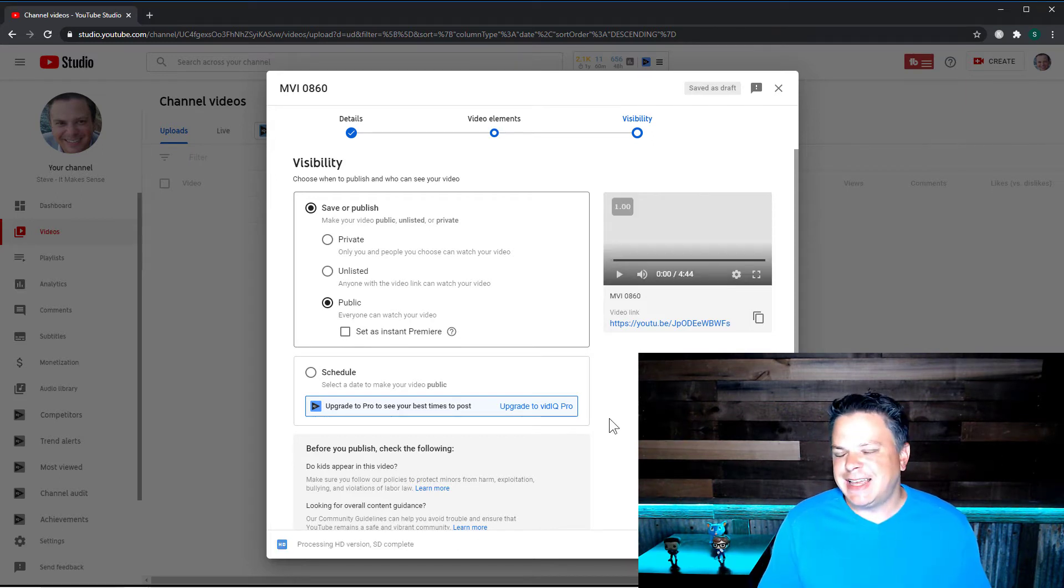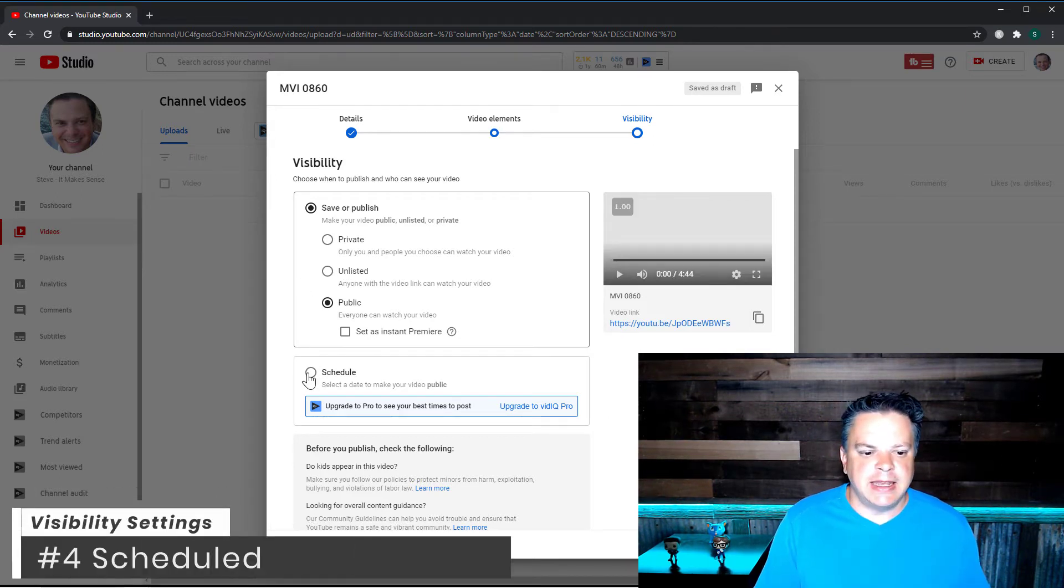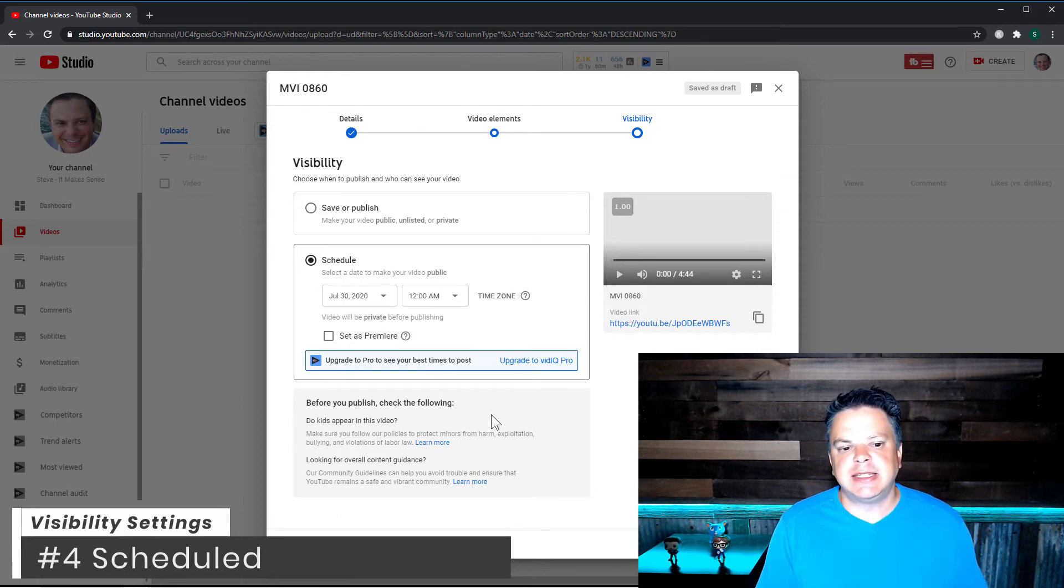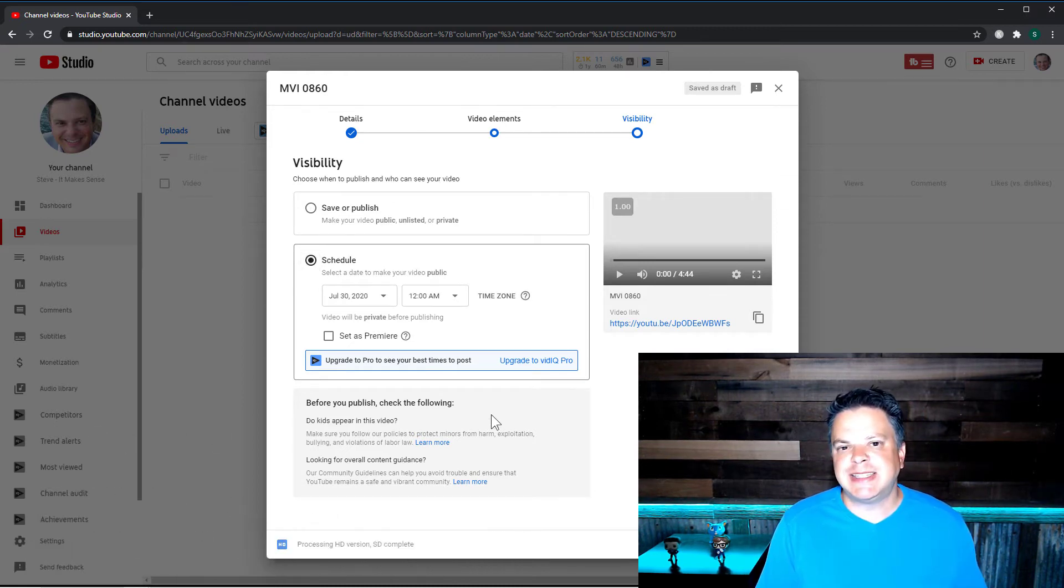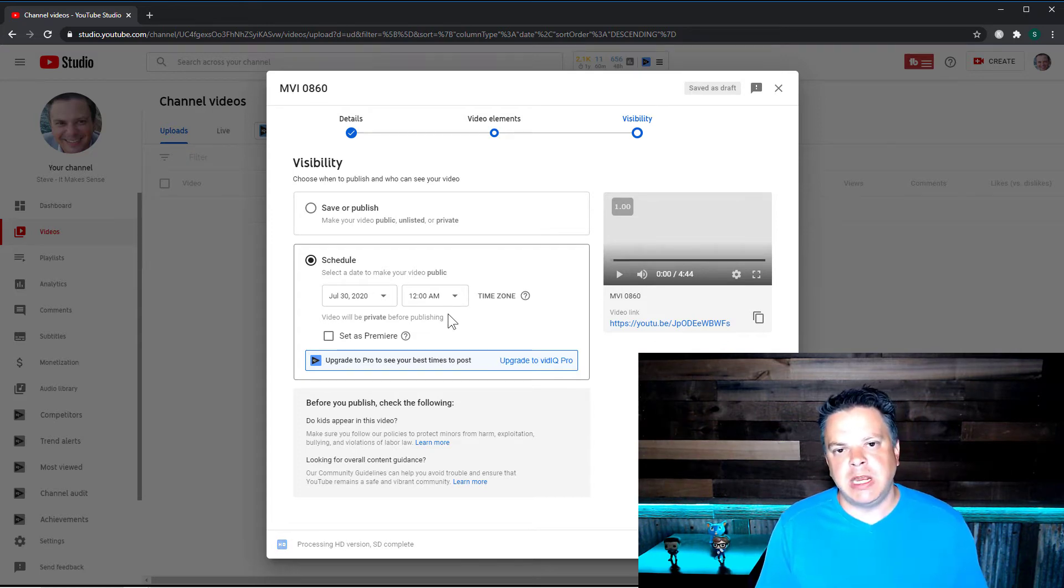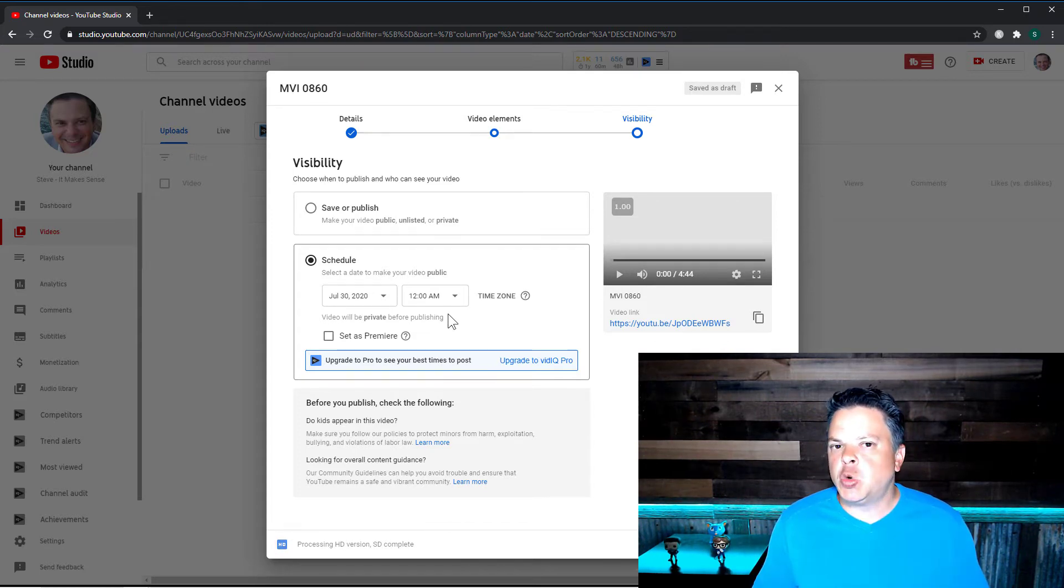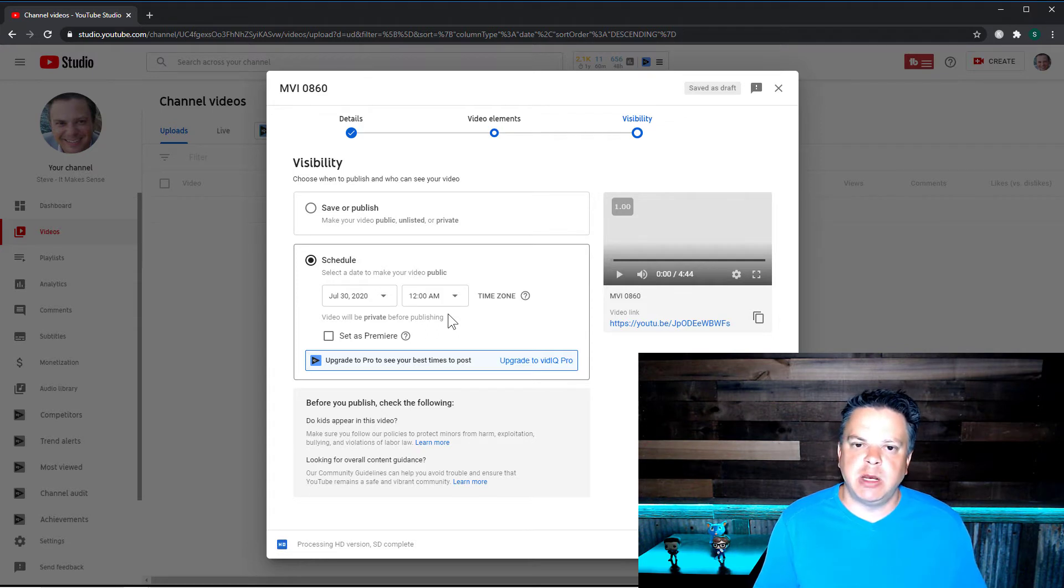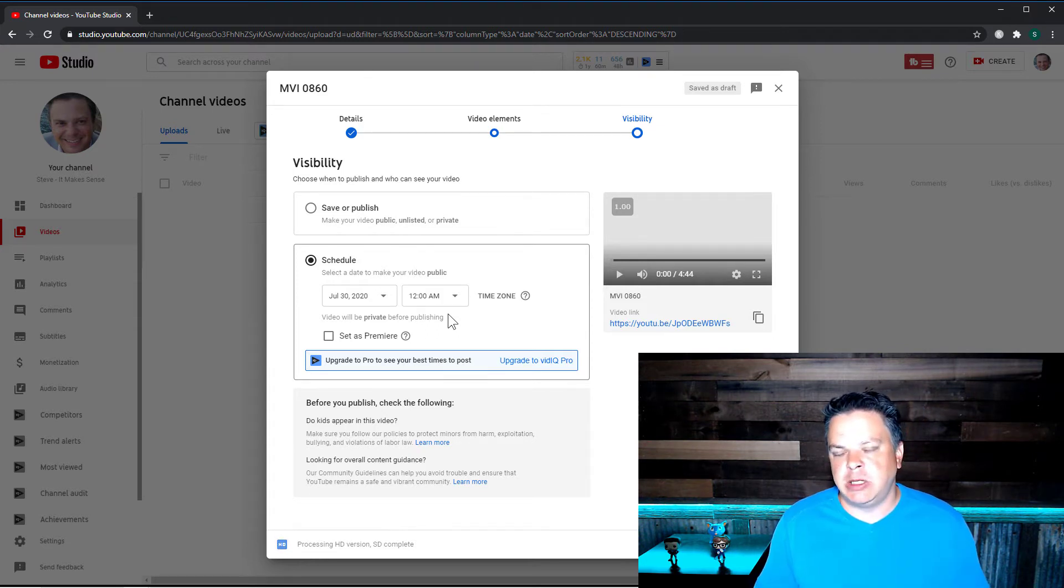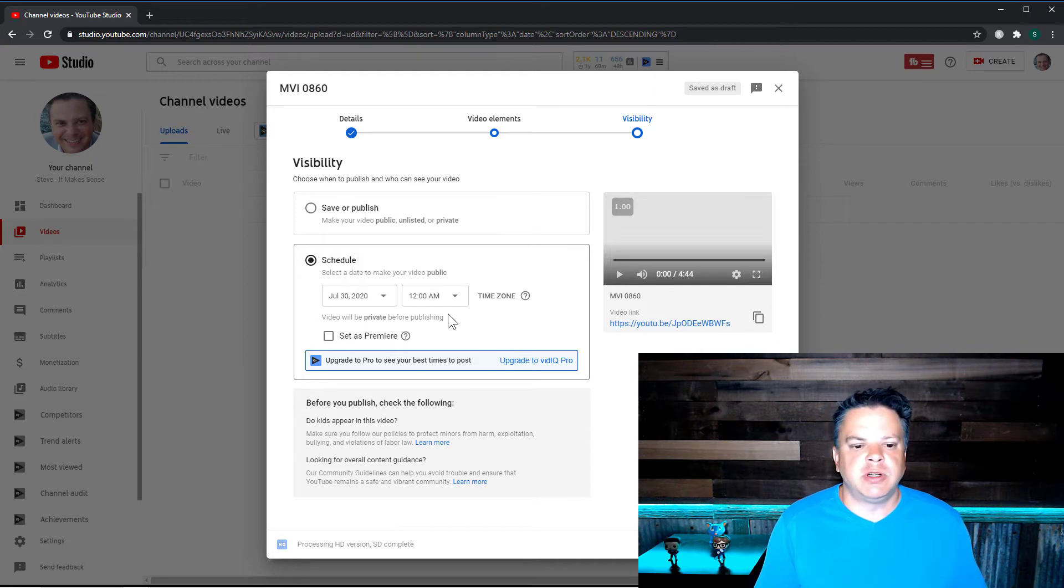So the next setting is schedule and this is exactly as it sounds. This is where you can set a specific date and time when your video goes public. And this is great because you can schedule your videos to go live when you know your audience is most active on YouTube.